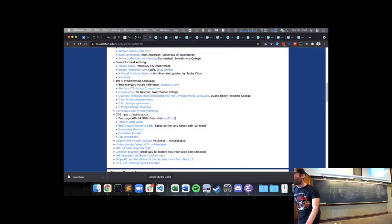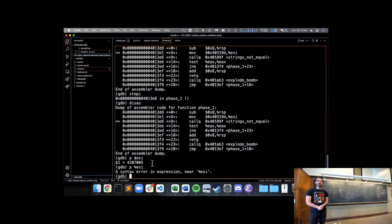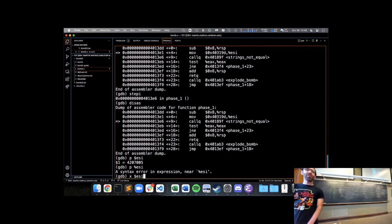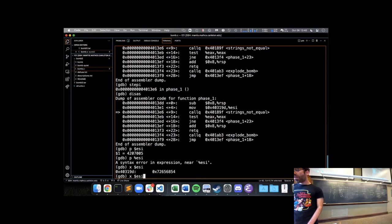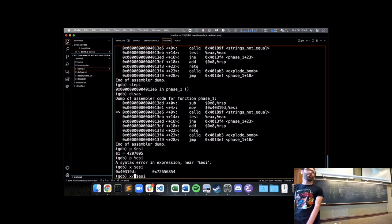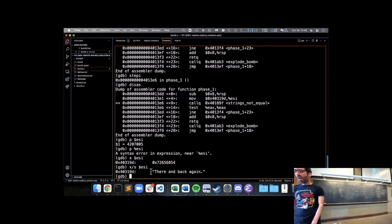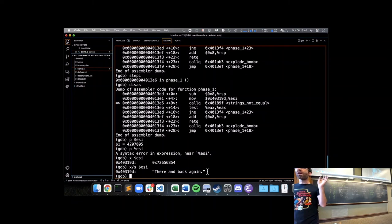I can do the command 'stepi' to step one instruction forward in the assembly. I can also print out things in registers and examine values in memory. I can say 'p $ESI' — note that in GDB you use dollar sign in front of register names instead of percent sign. If ESI is a pointer, I can use X to examine memory at that address. Using 'x/s' treats it as a string — and there's a string 'there and back again' living in memory. That might be relevant to defusing this phase.